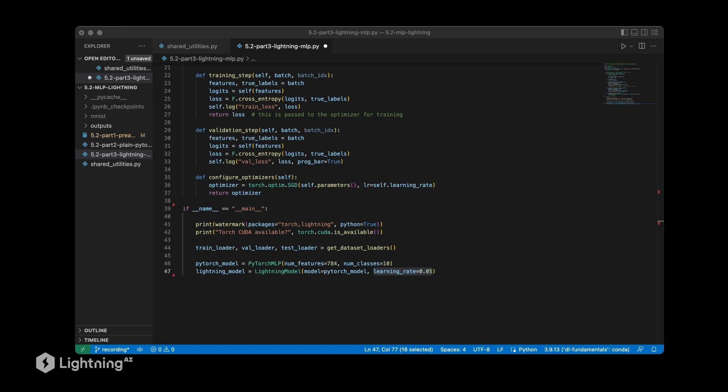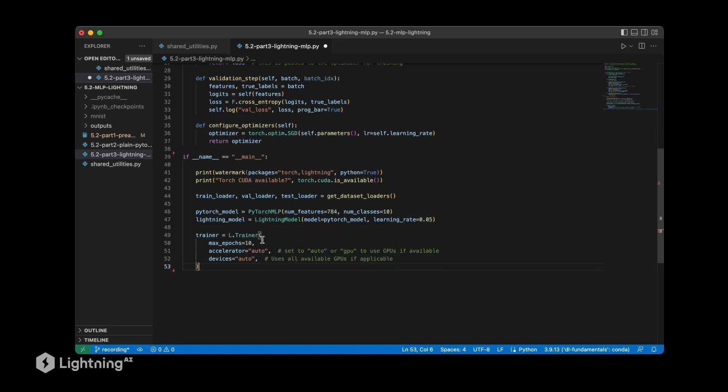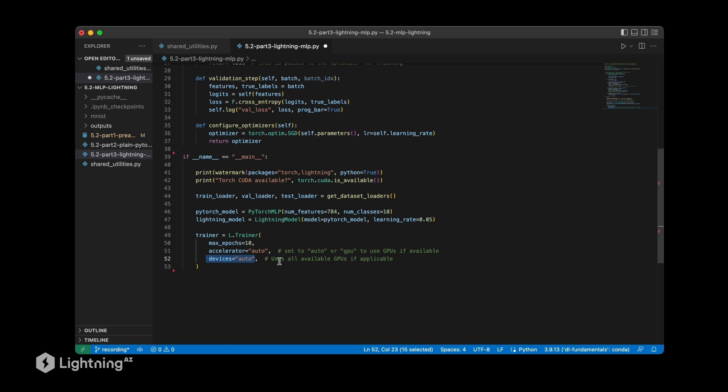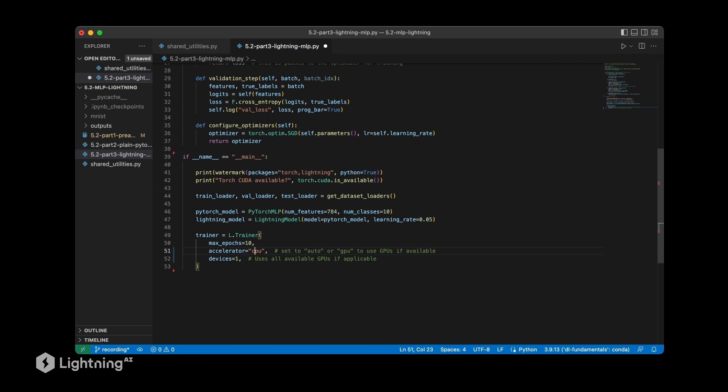So this is initializing our lightning module. The next step is then initializing the lightning trainer. So here we are using the lightning trainer and we specify 10 epochs. As the accelerator we are setting it to auto, and the devices are also set to auto. If you have a laptop with a single GPU, this would be essentially similar to GPU and one. Or if you have a computer with multiple GPUs, let's say four GPUs, it will be using four GPUs. Or if you have a laptop with only a CPU it will be running this on the CPU.